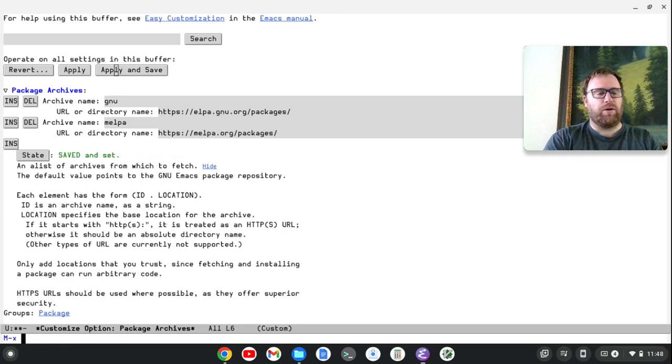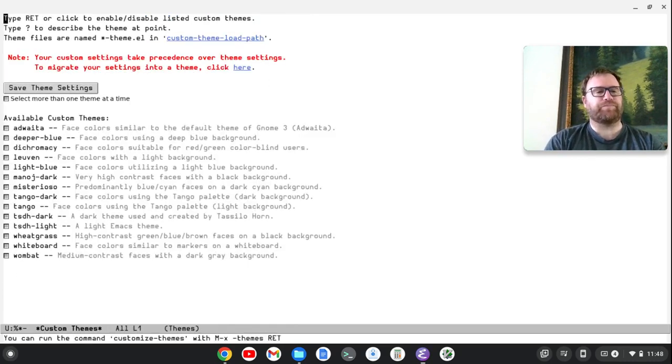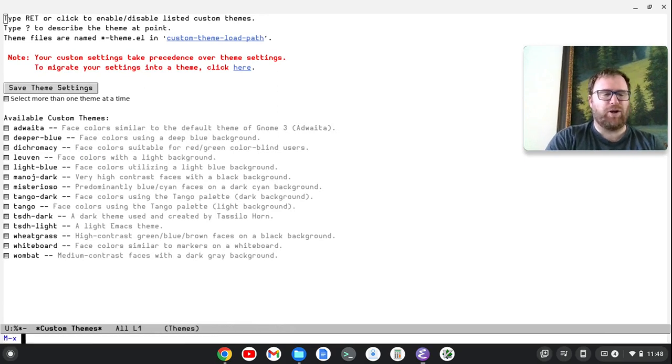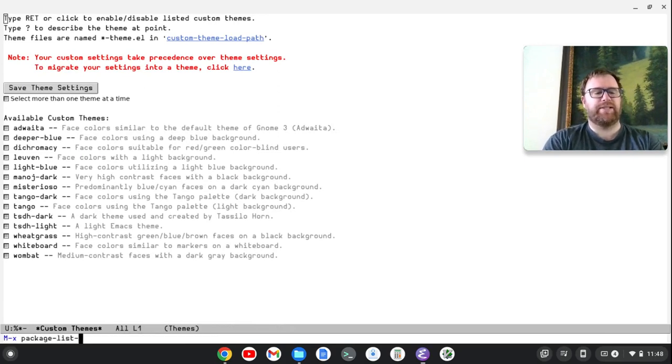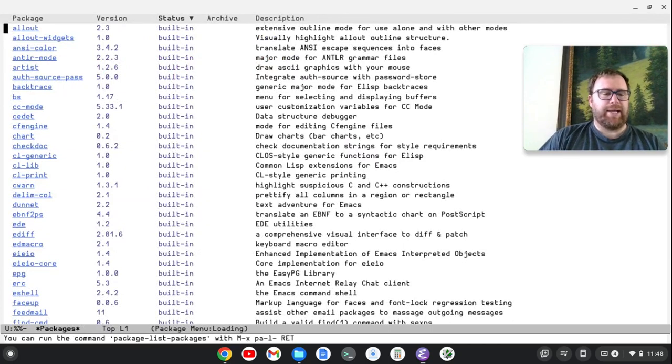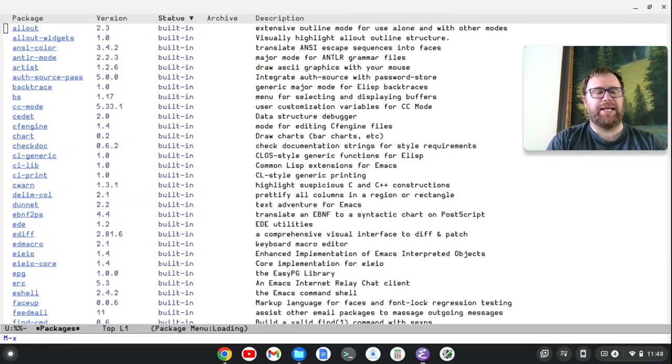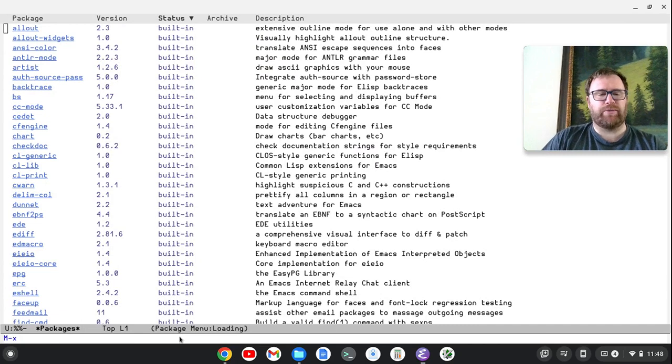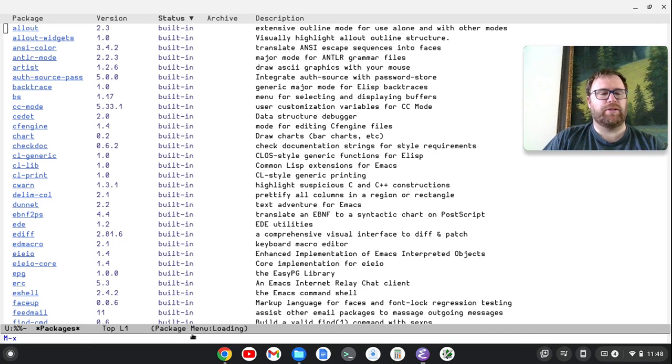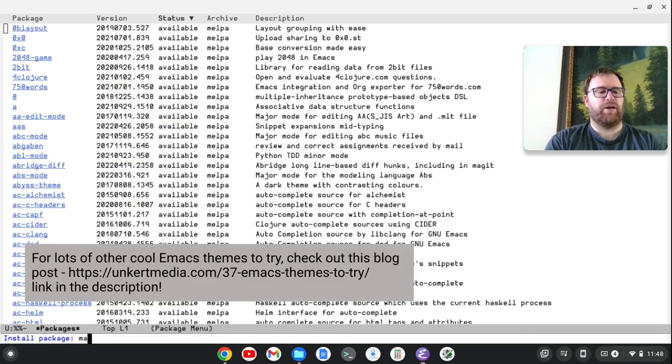So we'll do Alt-X, Customize Themes. Oh, no, sorry. Alt-X, Package List Packages. I'm getting ahead of myself. And then we'll do Alt-X, and you'll see it's loading. So we're going to wait until it loads, and then we're going to do Package Install. So it's going to take a moment here, and we're going to install the Material Theme.